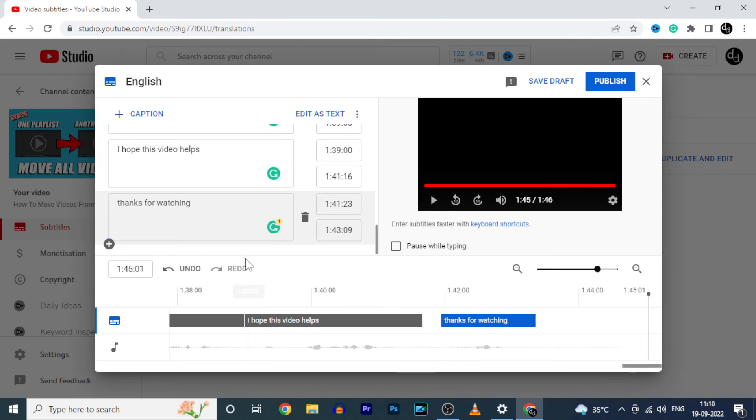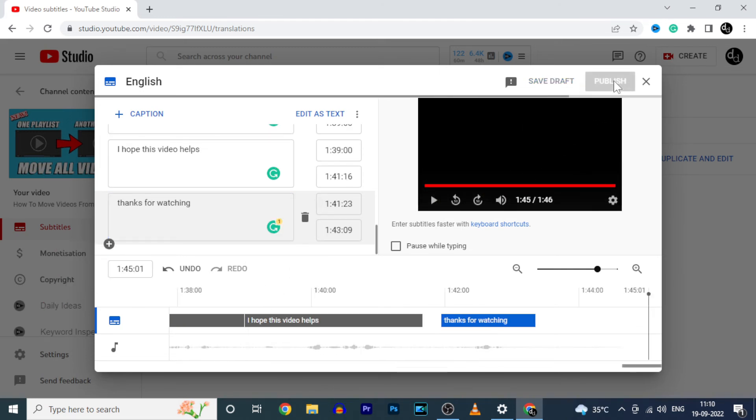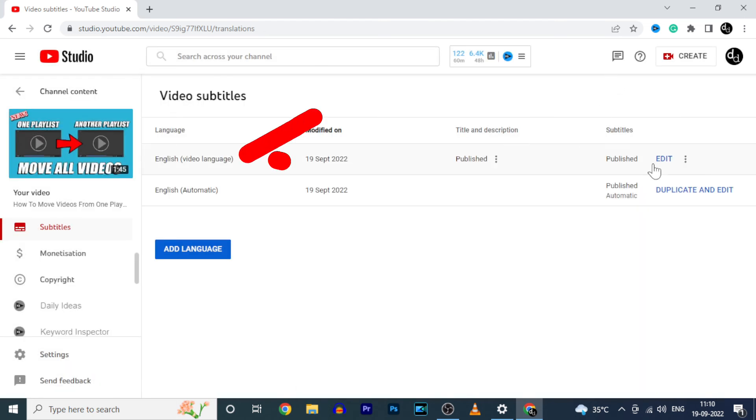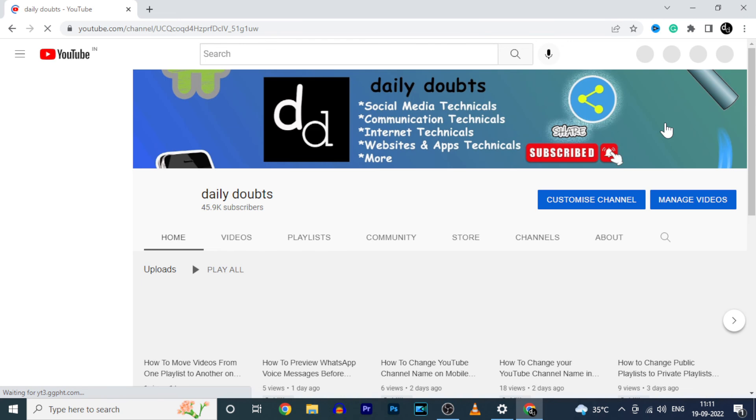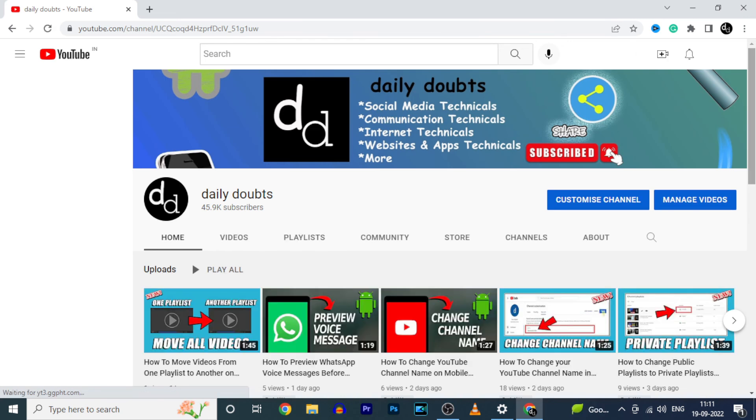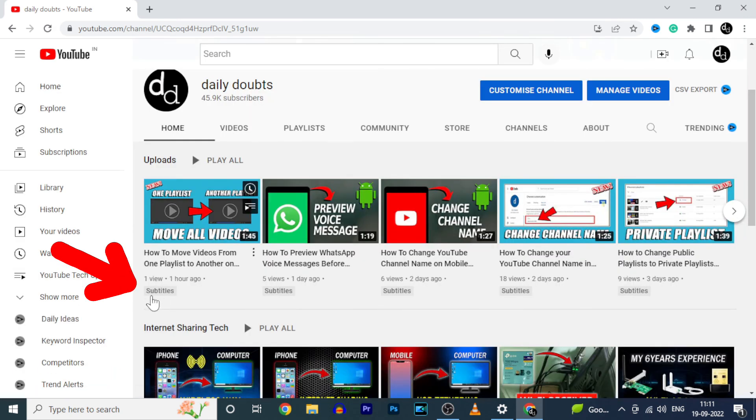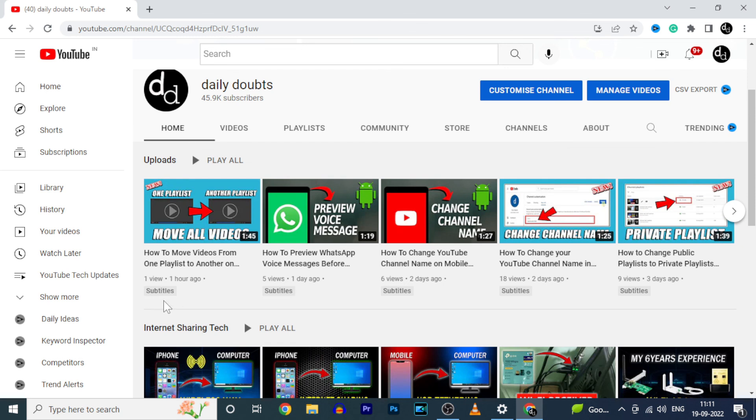After you rearrange the order, click publish. That's it. Here you can see. Now check this. On that video, now you can see this subtitle icon.